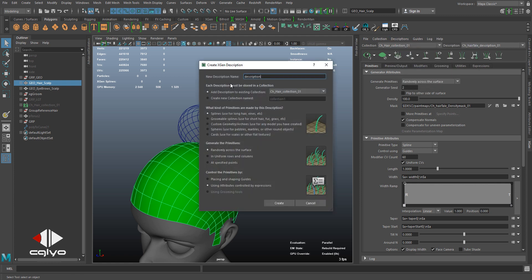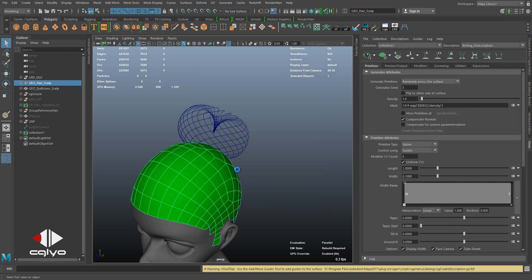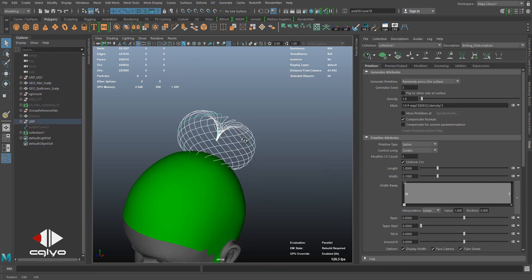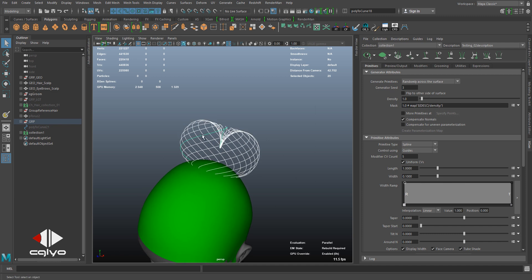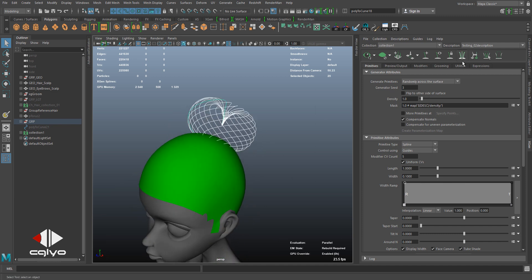a description: New Description, Testing 02 Description, put it in a new collection, Placing and Guide, Shaping Guides, Create. So now I have a description and I want to convert these curves to guides for XGen to use.